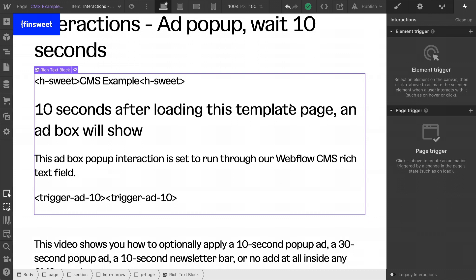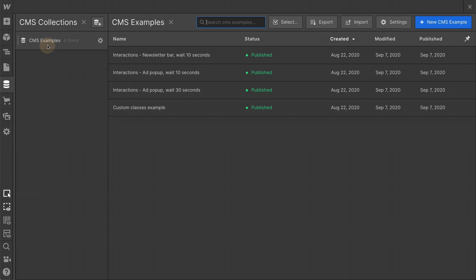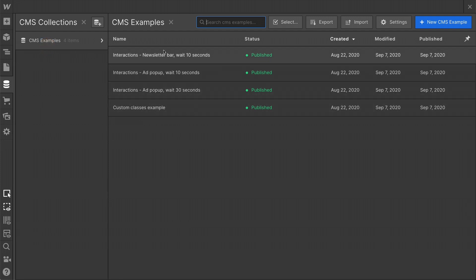Let's go into the CMS and make this more clear. We have four examples in the CMS collection. These top three are specific to this walkthrough. The custom classes example is not specific to this walkthrough, but it's going to show that we don't have to run a Webflow interaction if we don't want to.